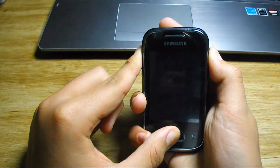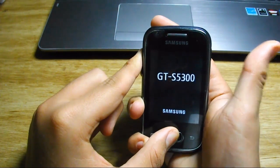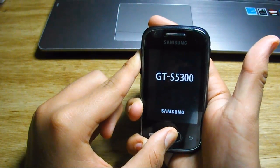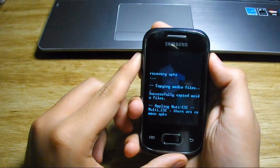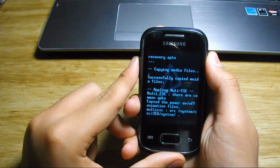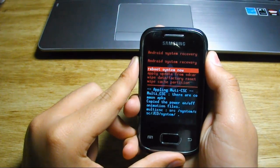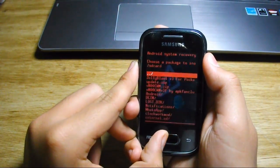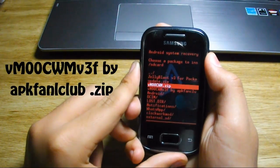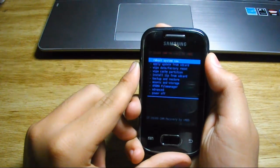Then scroll down to 'apply update from SD card' and choose the file name appearing on the screen right now. Then hit install.